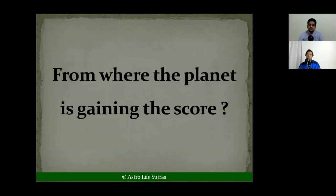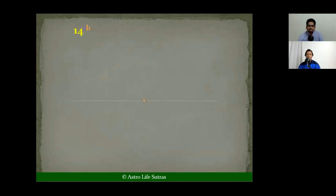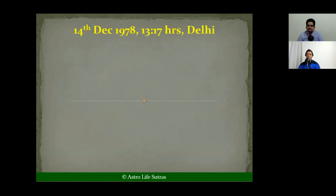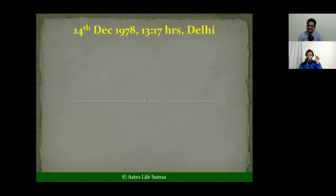What would you consider a good score — around 15, 16, 17? Suppose a planet has very few points in Navamsha specifically — have you seen that the Navamsha results will be very bad, even if the overall total is high? This is similar to Ashtakavarga, where Saturn is transiting a house with more than 30 points but Saturn itself contributes only one or two. What is your opinion on that?